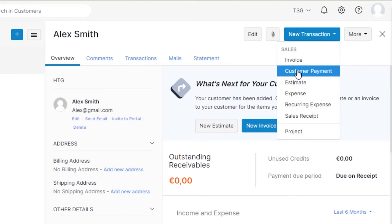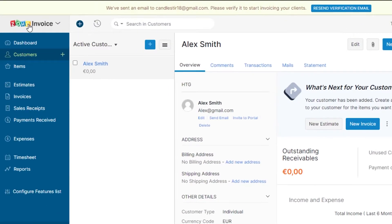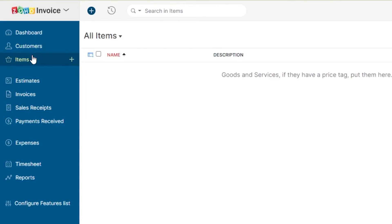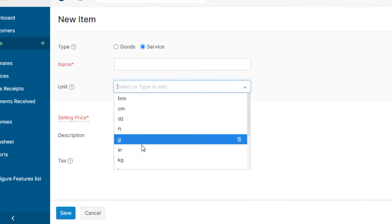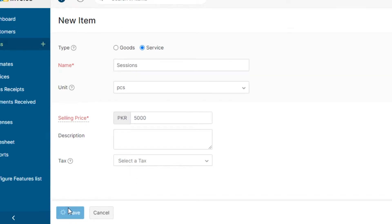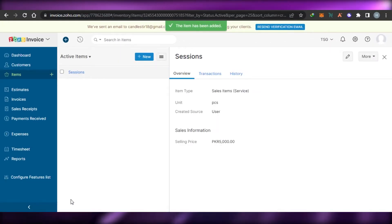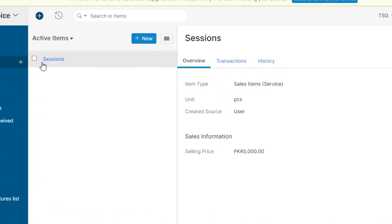I can also check mails sent and received, and view statements. This is how you create a customer in Zoho Invoice — all features are available and it's completely free. Now let's go to items and create a new item. Click the plus icon, select if it's goods or services — it's a service — enter the name of the item, select the unit such as pieces, and then select the selling price and tax.